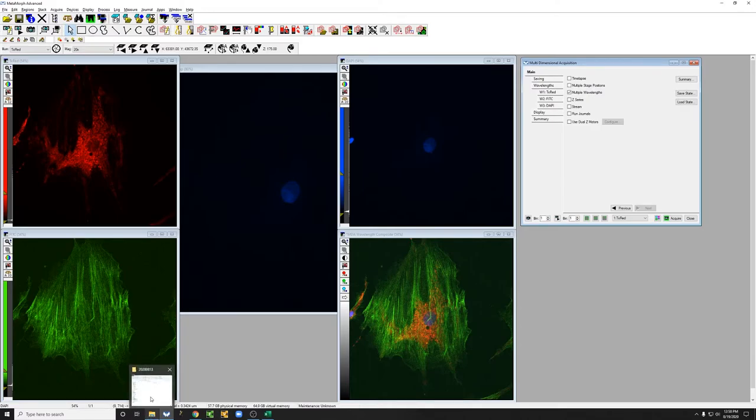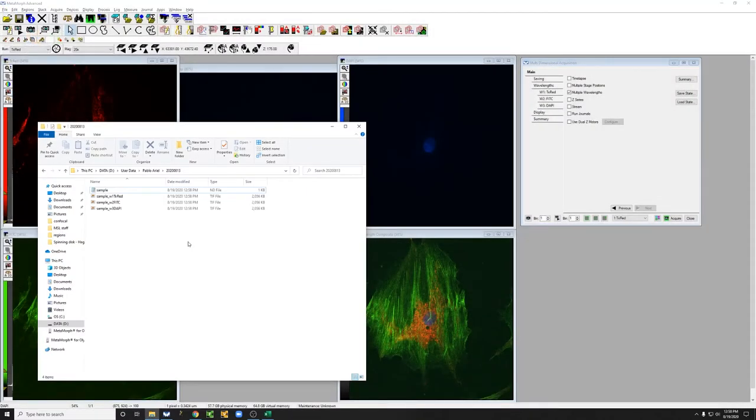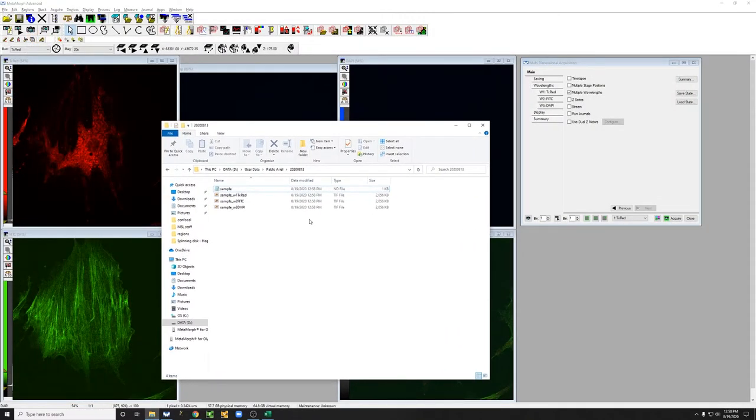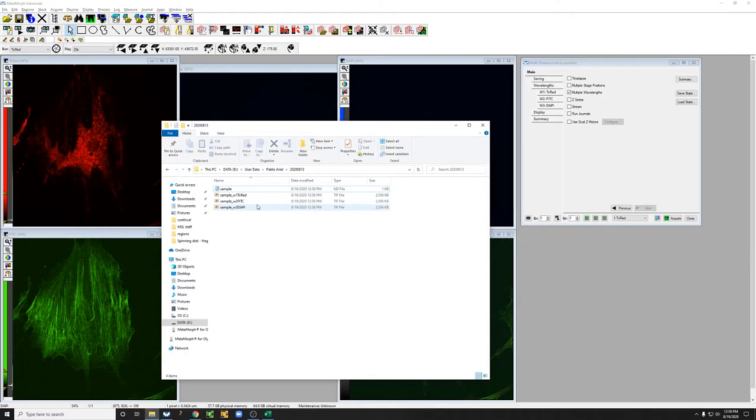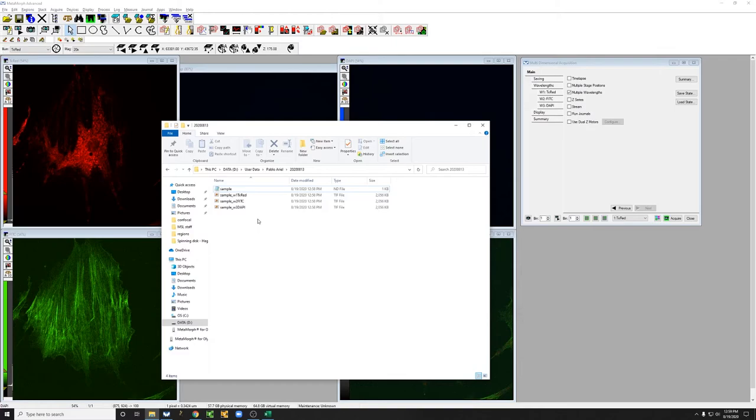These images are in the location where we told them to go, and there is basically one file per channel, per position, and per time point. So we just have one position, one time point, three channels, so here are the three images.